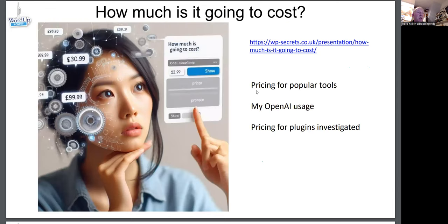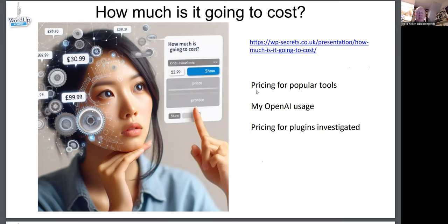How much is it going to cost? If you visit the cost page, you'll find how much it costs to use OpenAI, ChatGPT, and DALL-E, and how much each different plugin costs. I wasted $18 on DALL-E 2, and I've probably wasted quite a lot generating all these images. But it's only cost me about £30 so far over five months, which isn't too bad.